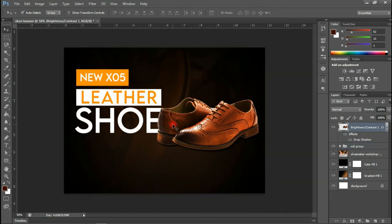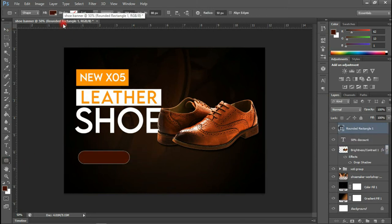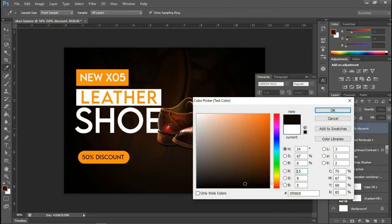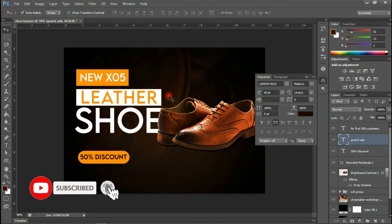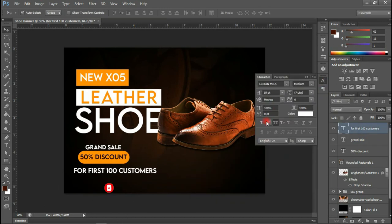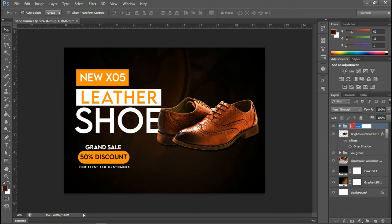The next thing I'm going to do is add another type. We are giving out discounts to the first hundred customers that come to make a purchase of the shoe — we are giving a 50% discount to them. Now that I'm done typing, I'm going to group those layers as well: the 'Grand Sale', '50% Discount', and 'First 100 Customers' layers. Let's rename this group 'discount'.